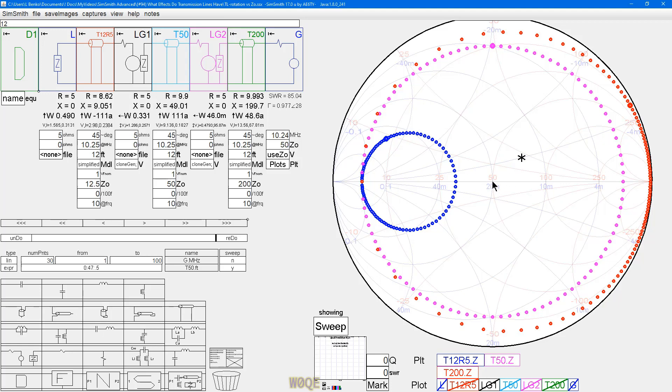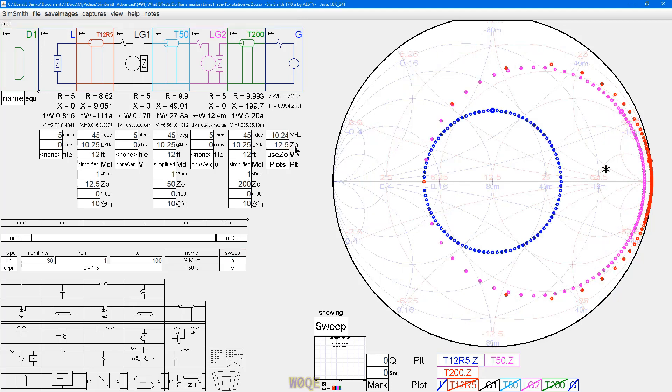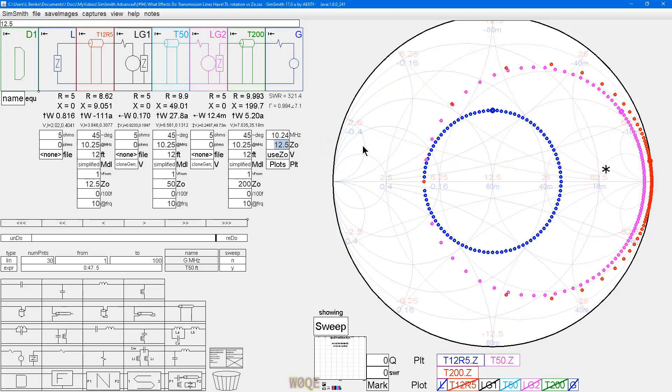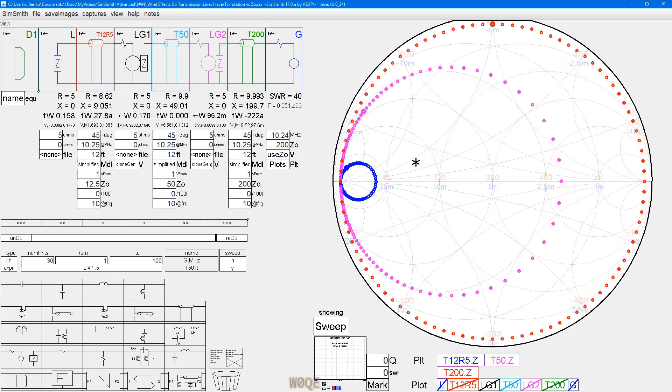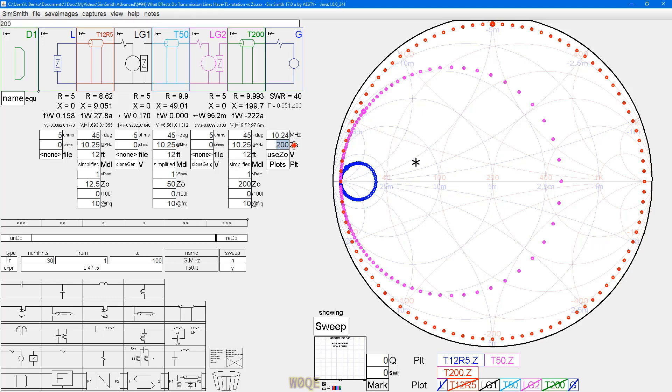Let's take the center of the Smith chart and make it be 12.5 ohms. Now, the 12.5 ohm transmission line is nice and evenly spaced, the other two are not. We can set it to be 200 ohms. The 200 ohm transmission line is nice and evenly spaced, the other two are not. So, I just thought this was interesting. A lot of people are not aware of this fact. SimSmith gets it right. There's no problem. No matter where you have the center of the Smith chart.